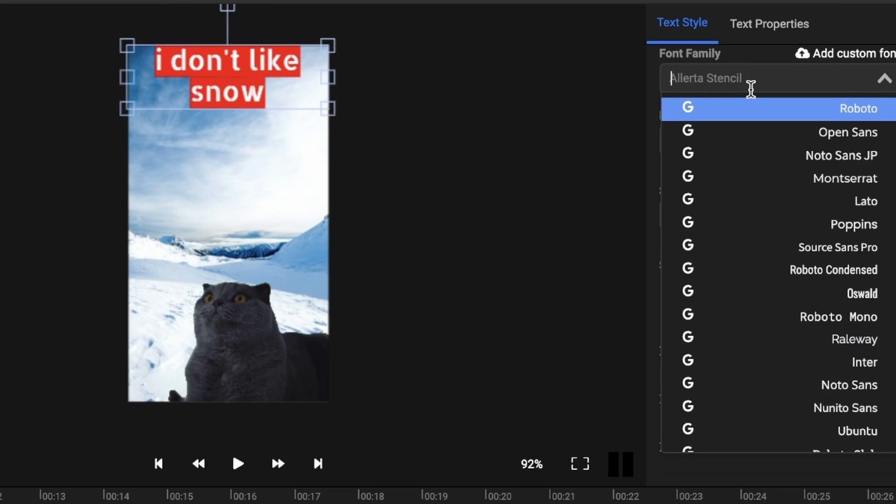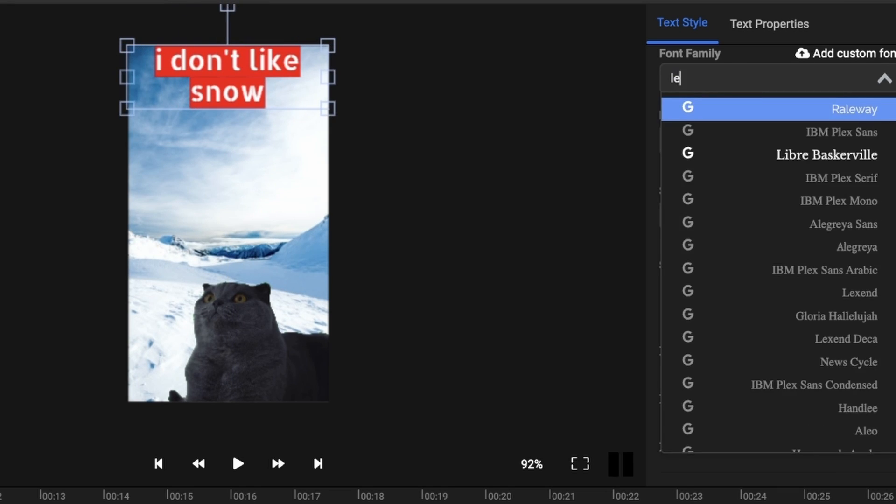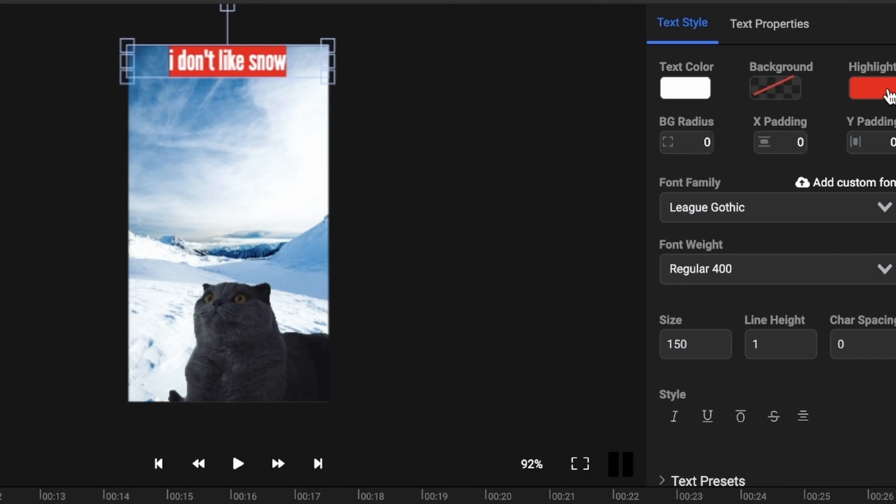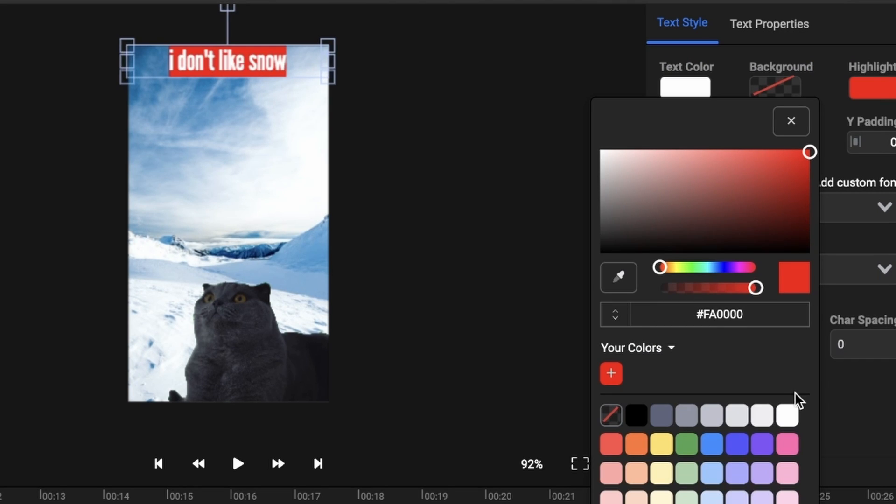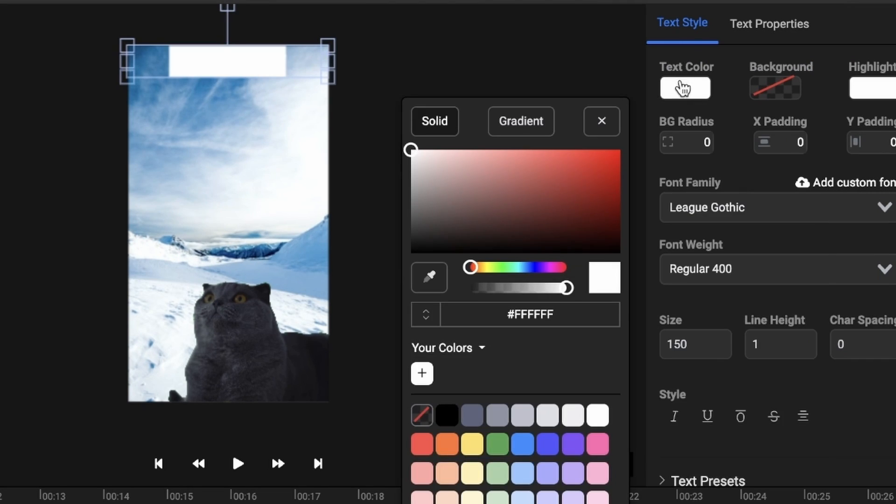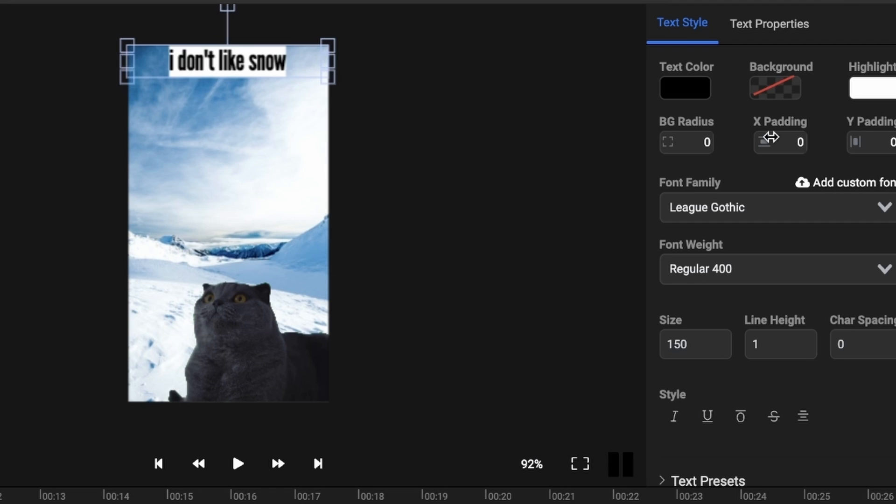Next up, we're going to select a new font, then go over to the text background and make it white with black text. To frame our text, we're going to use the Text Padding setting and make it fit the whole screen.